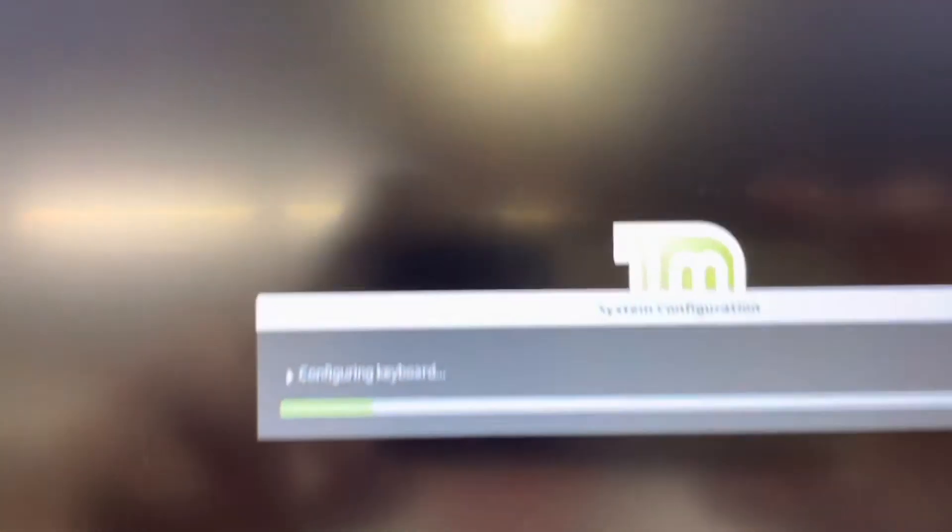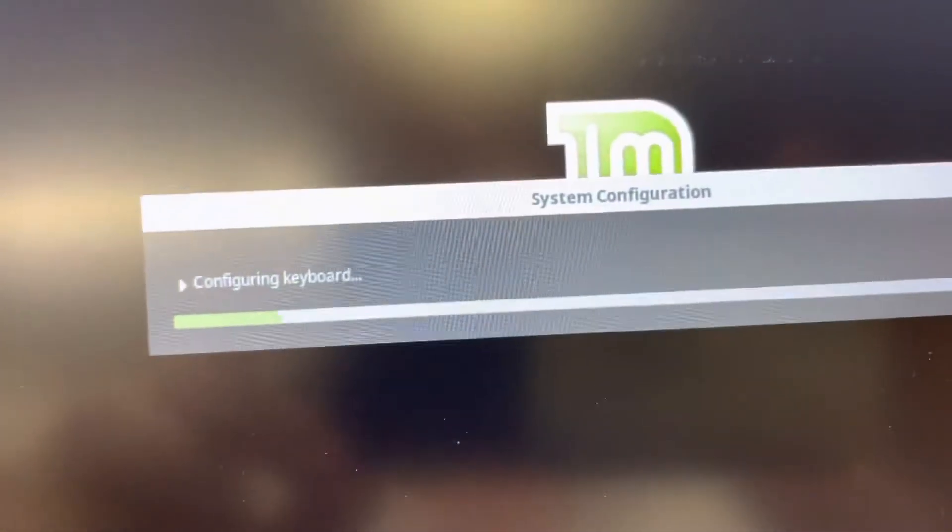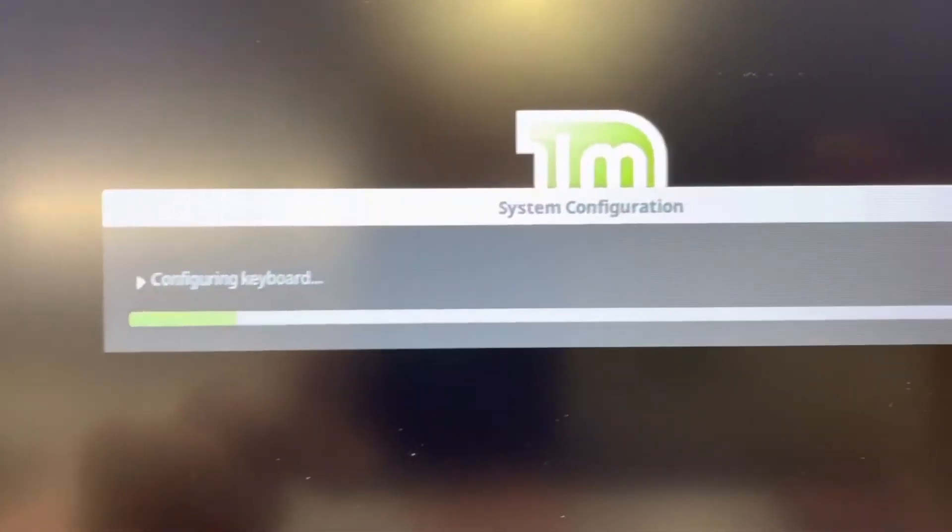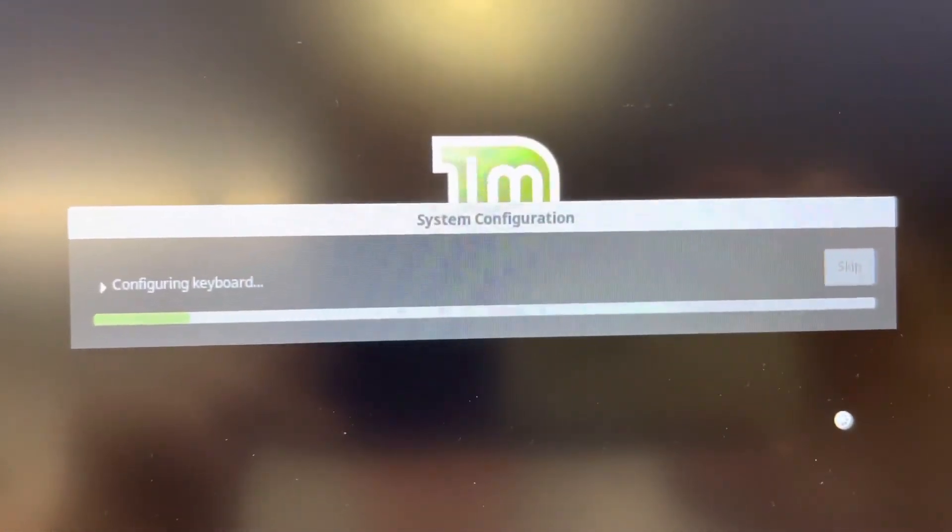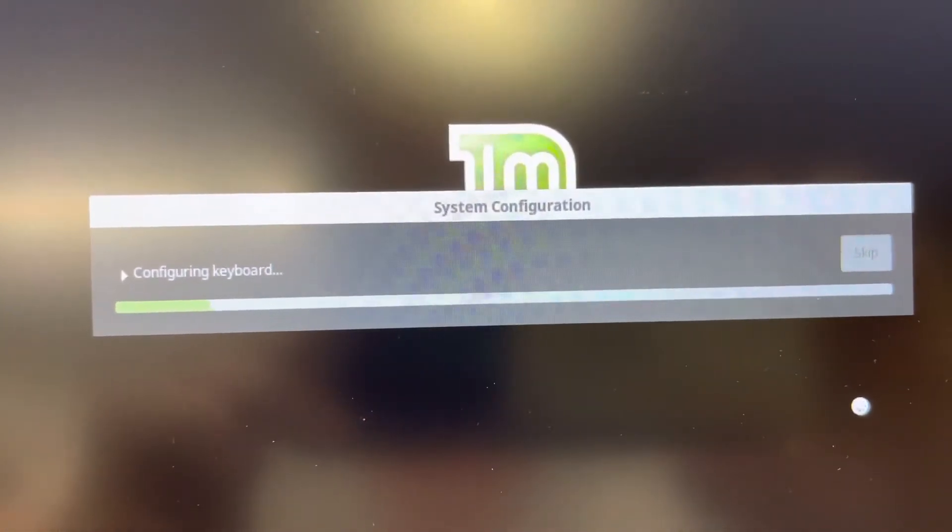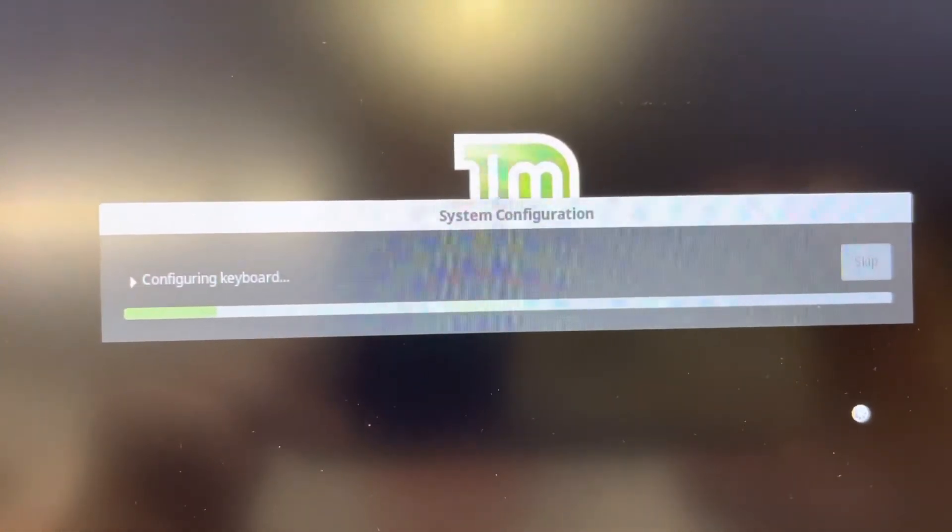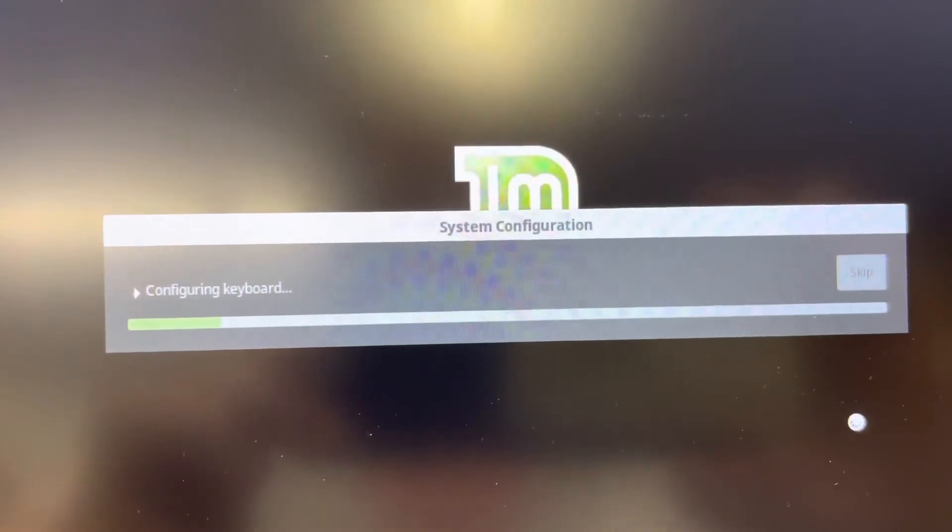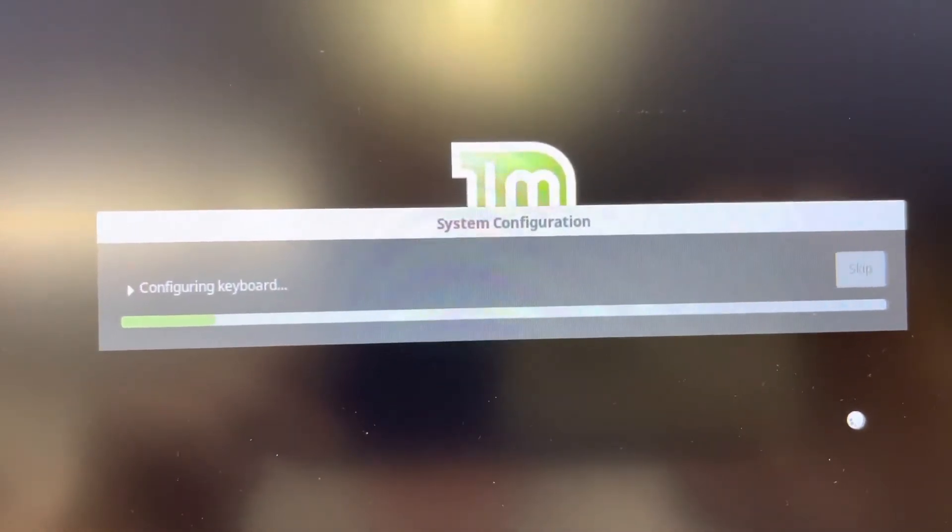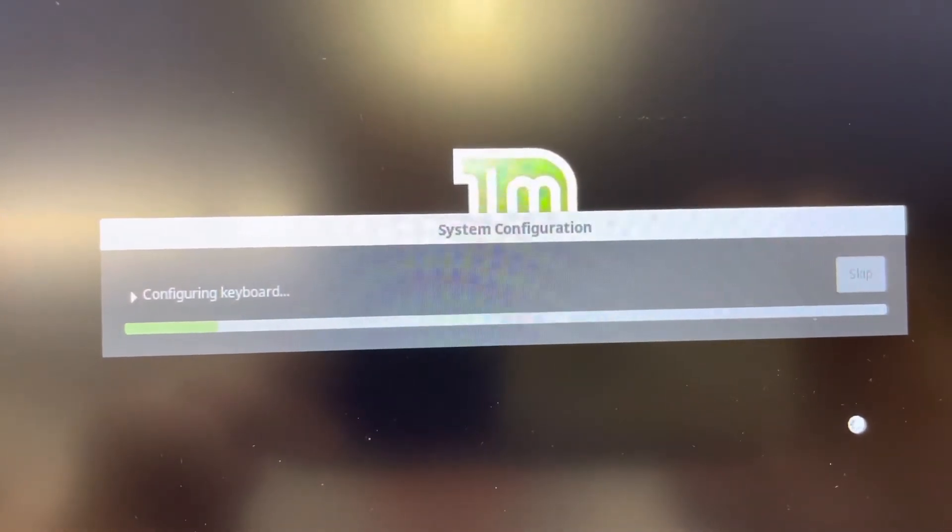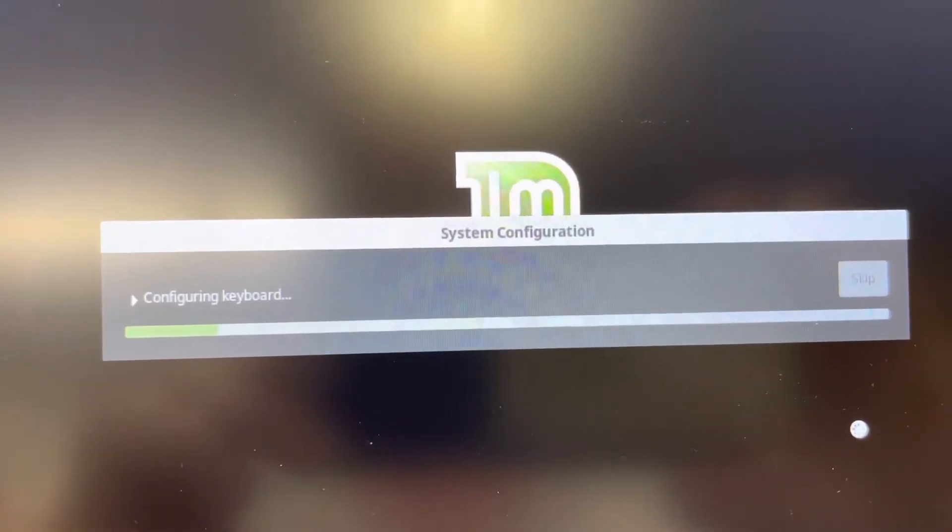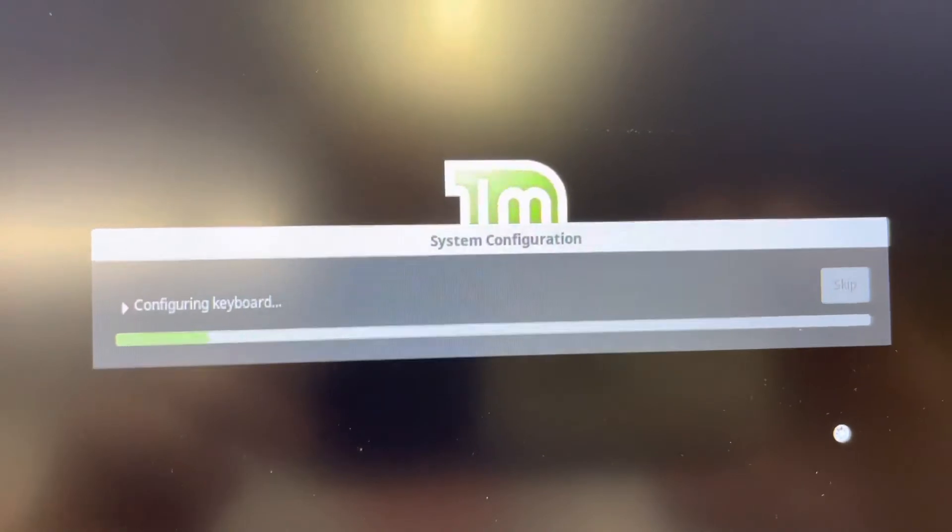And then you're going to see configuring keyboard, system configuration, a lot of other things. And again, this is going to take a little while to go through. So I'm going to continue listening to my Billy Holiday, which you can hear in the background.